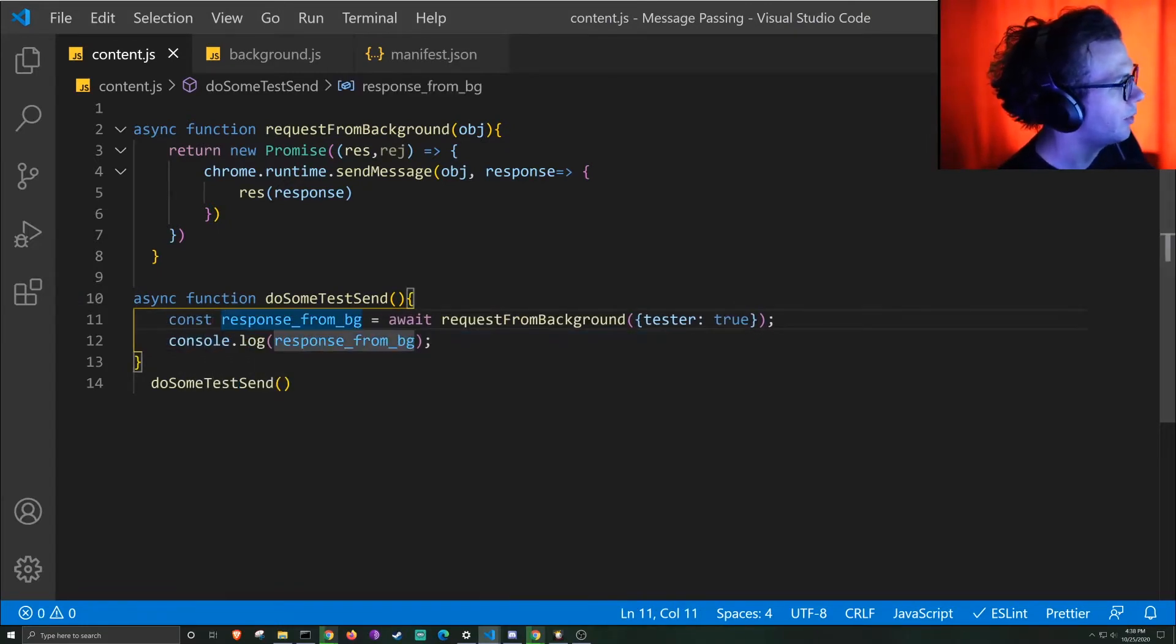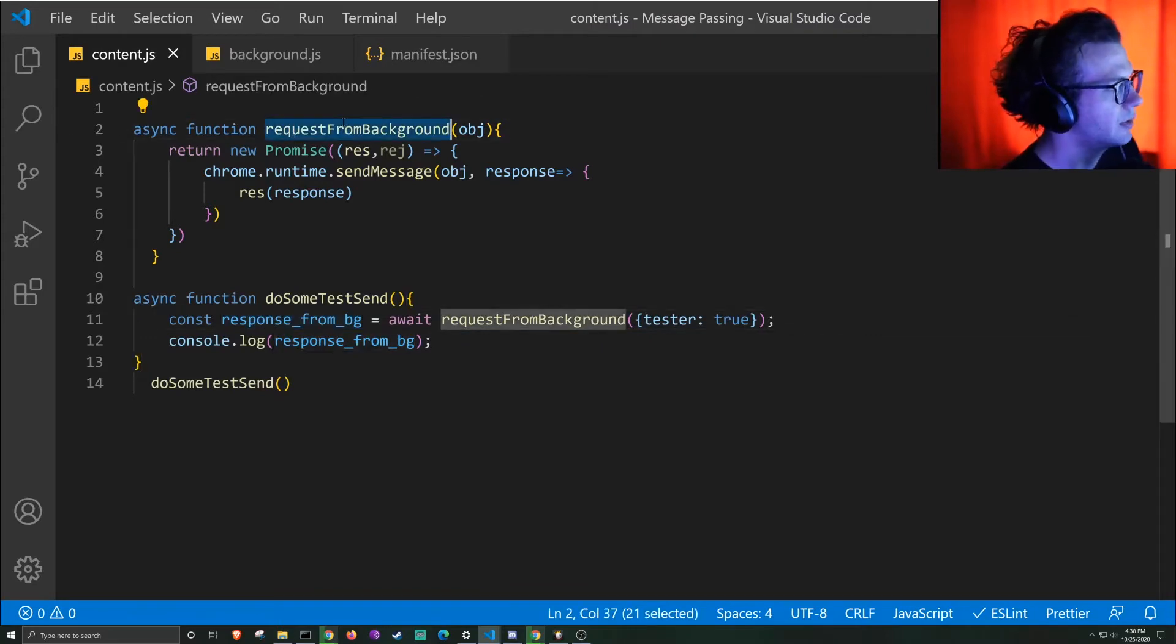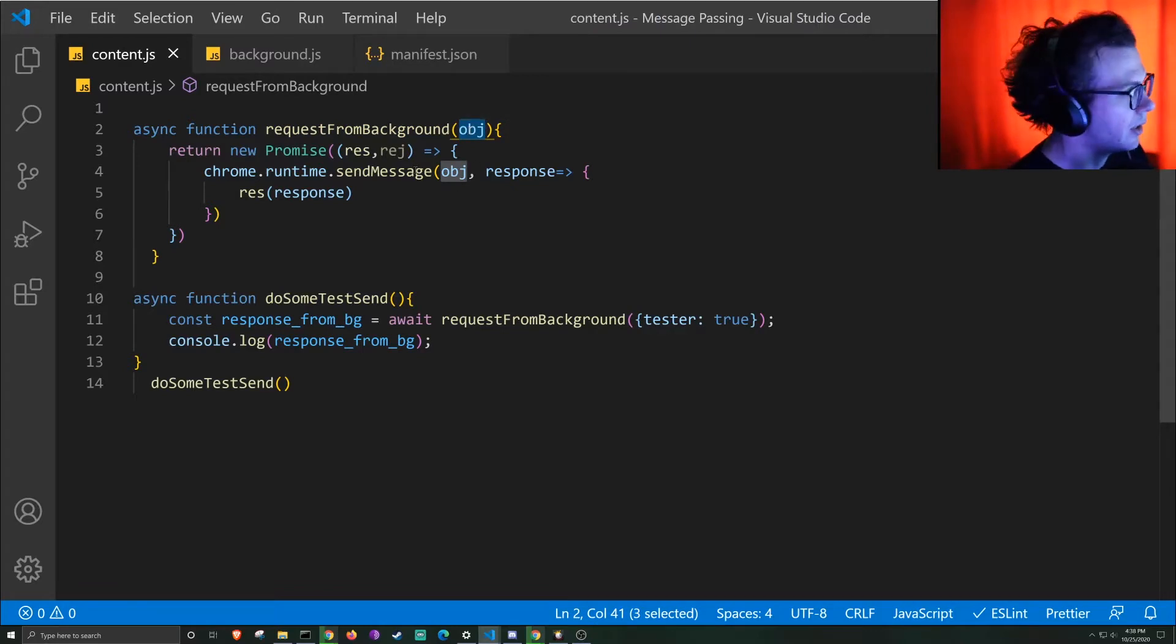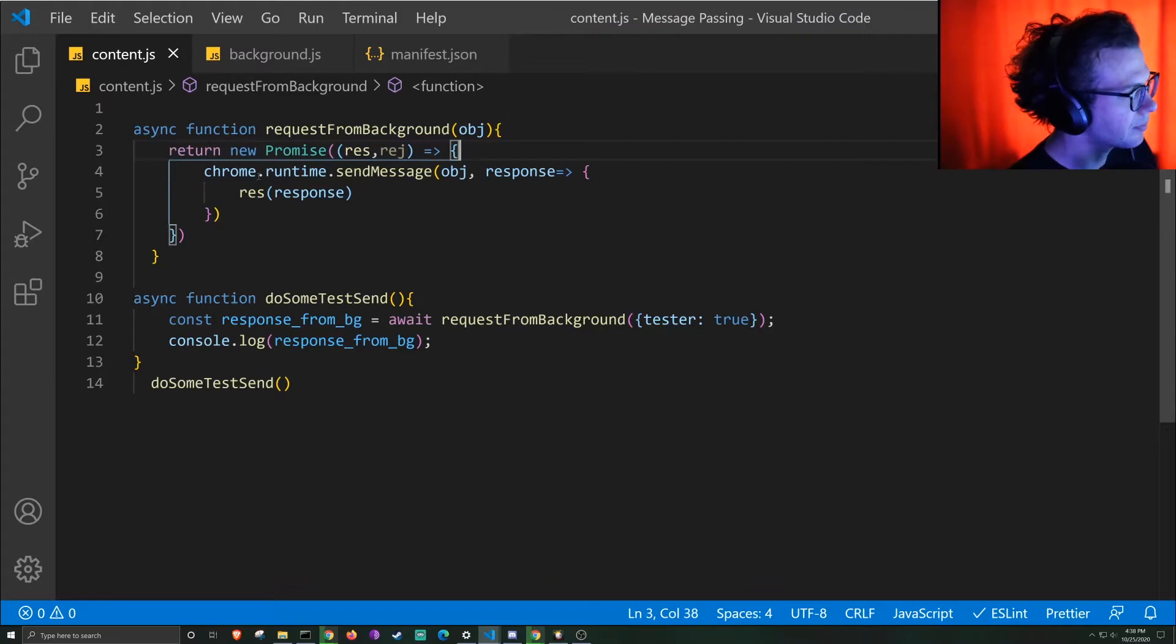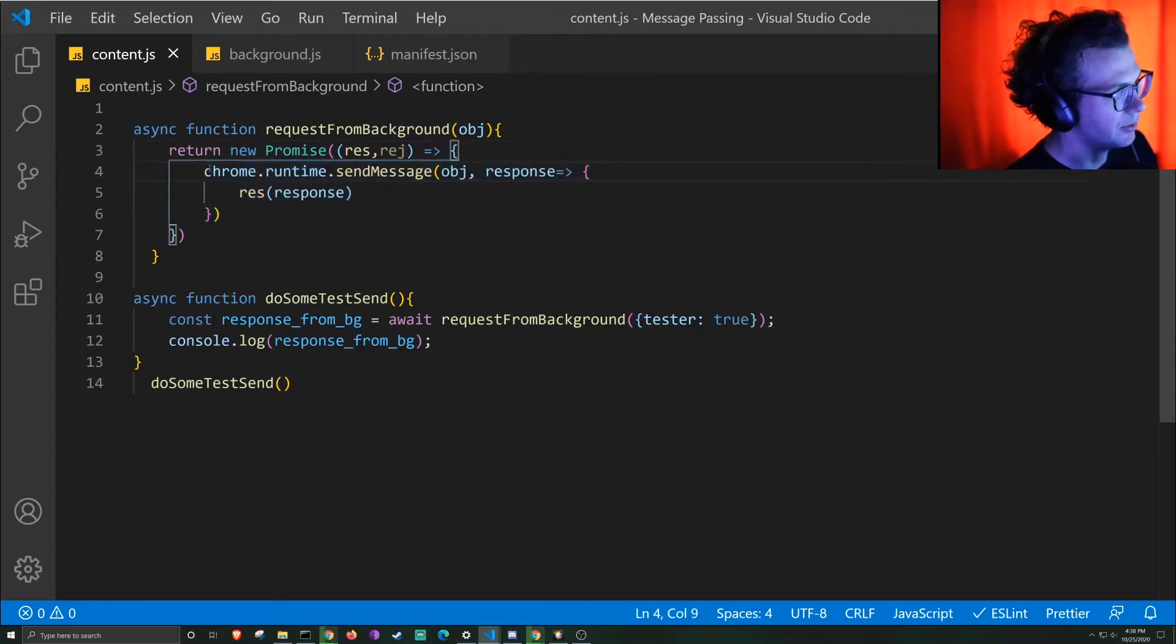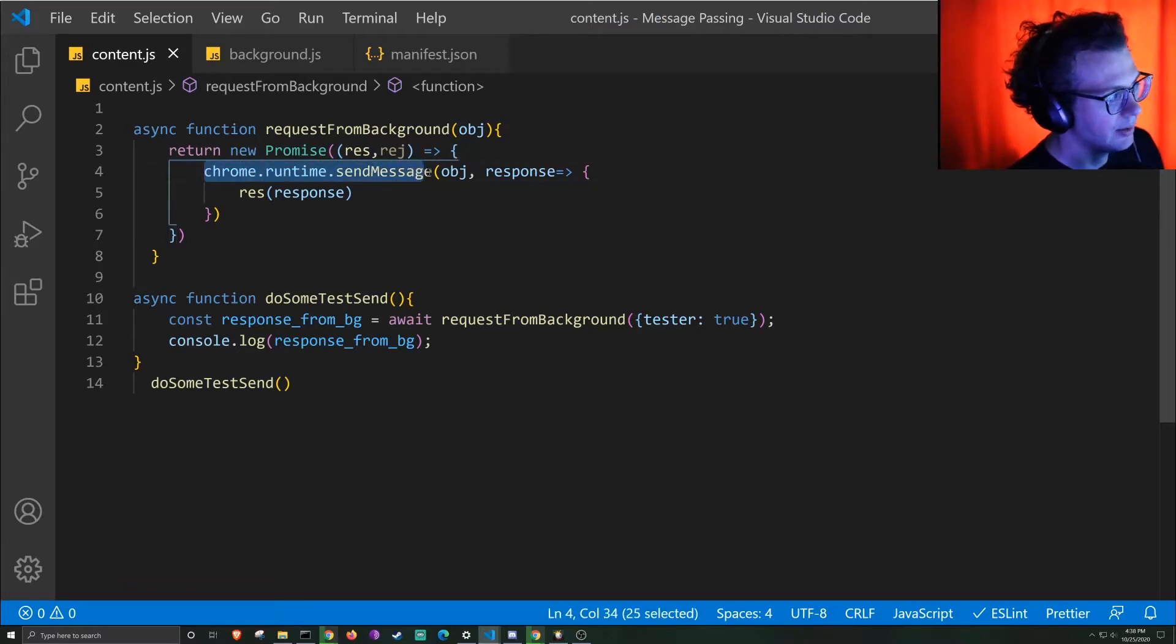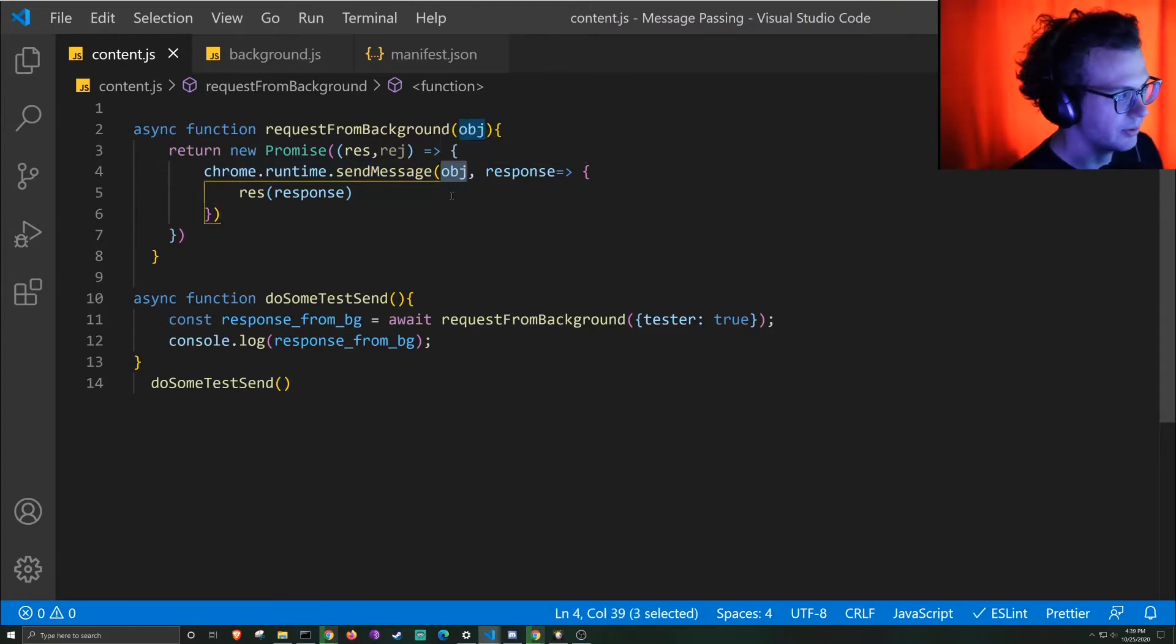So here we have this async function, request from background. We will pass through whatever message we're wanting to send to the background here. And then we are going to create a promise. And within that promise, we're going to use the Chrome API to send the message, which allows us to send whatever information we want, which is represented by this object here.